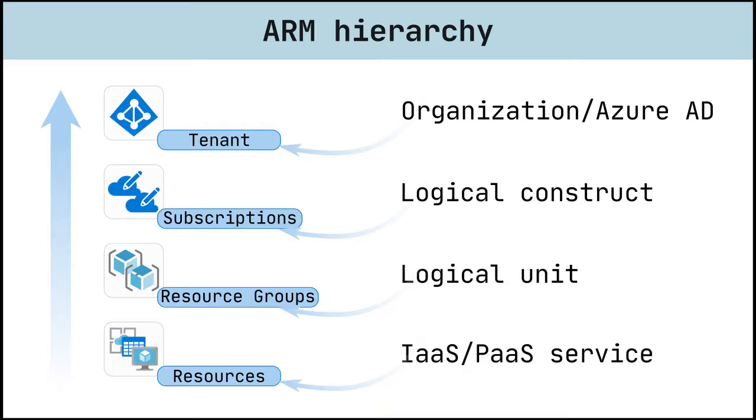If you're new to Azure Resource Manager, there are some terms you might not be familiar with. Azure resources are the key to every service offering in Azure.